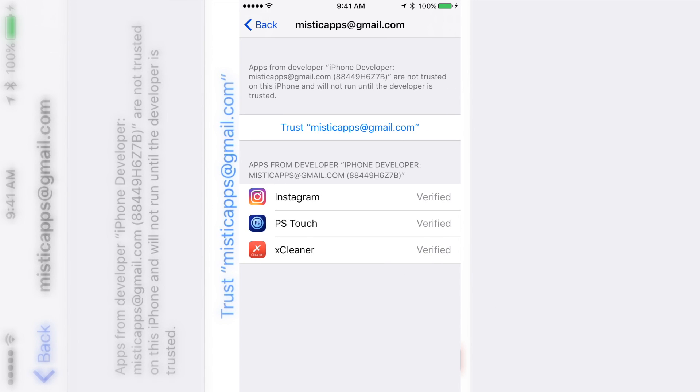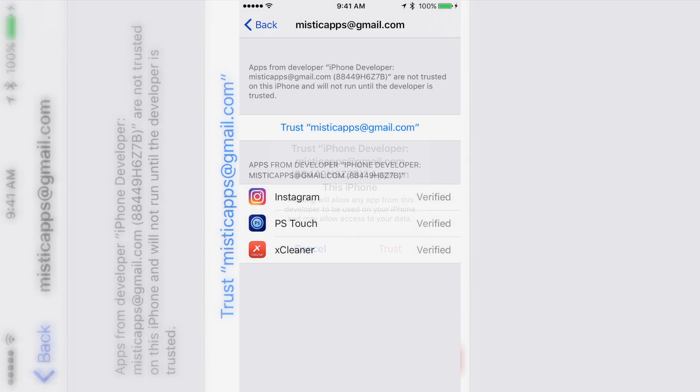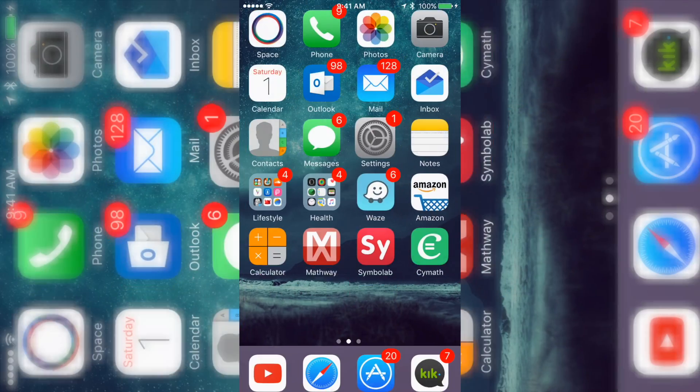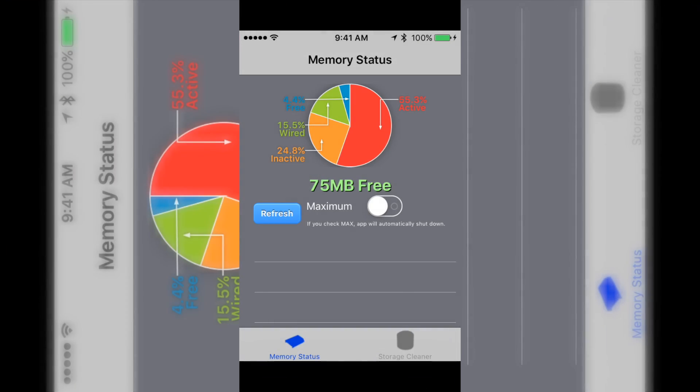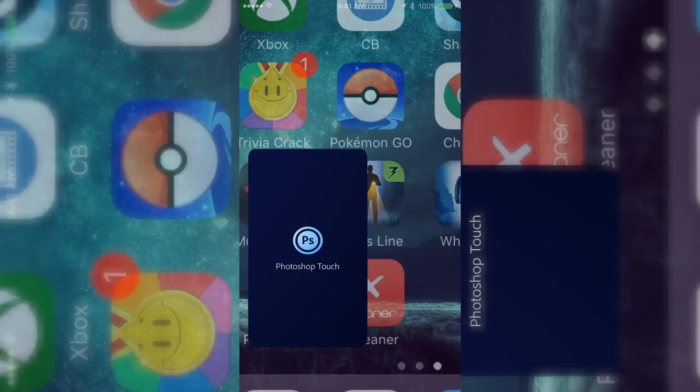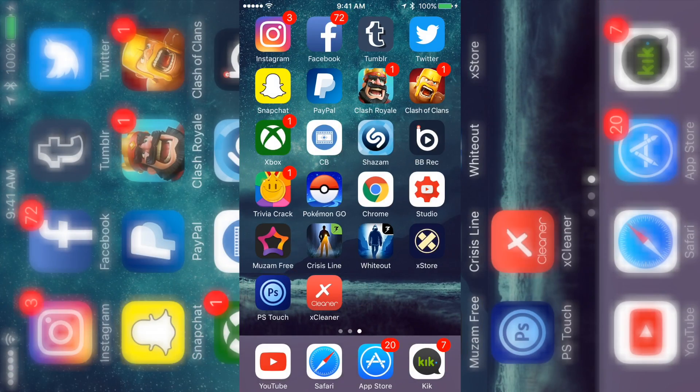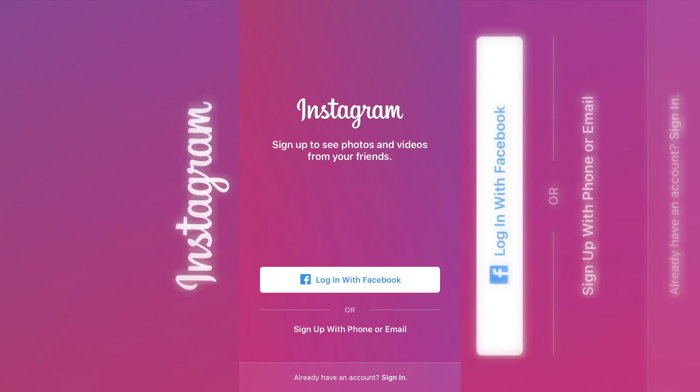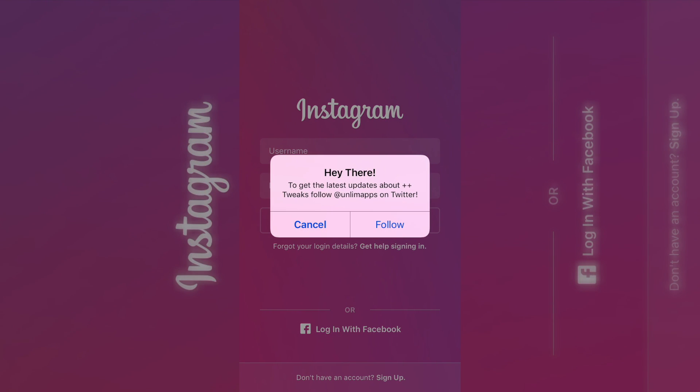I'm going to show you that it does work. I'm opening up X Cleaner and as you can see it works. I'm going to open up Photoshop, it works. I'm going to open up Instagram and it works. Just to show you this is the tweaked version of Instagram, I'll click this and look, they want me to follow them for updates on more plus plus apps, so it does work.